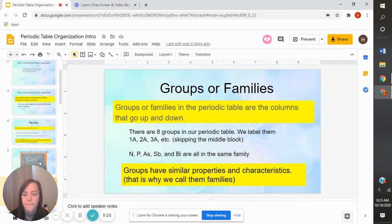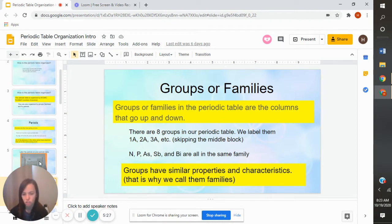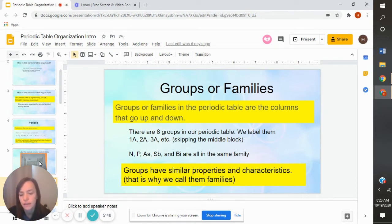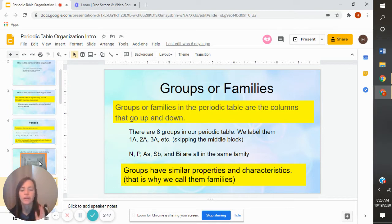Copy down the things in yellow — remember you don't need to write things not in yellow. We're going to label these groups 1A, 2A, 3A, 4A, 5A, 6A, 7A, 8A. They're going to have an A next to them, which just tells us that with this numbering system we're skipping the middle part. I might ask you for things in a group — so I might say, which elements are in 4A? And you'd have to look at your periodic table and find 4A and tell me what's in that group.